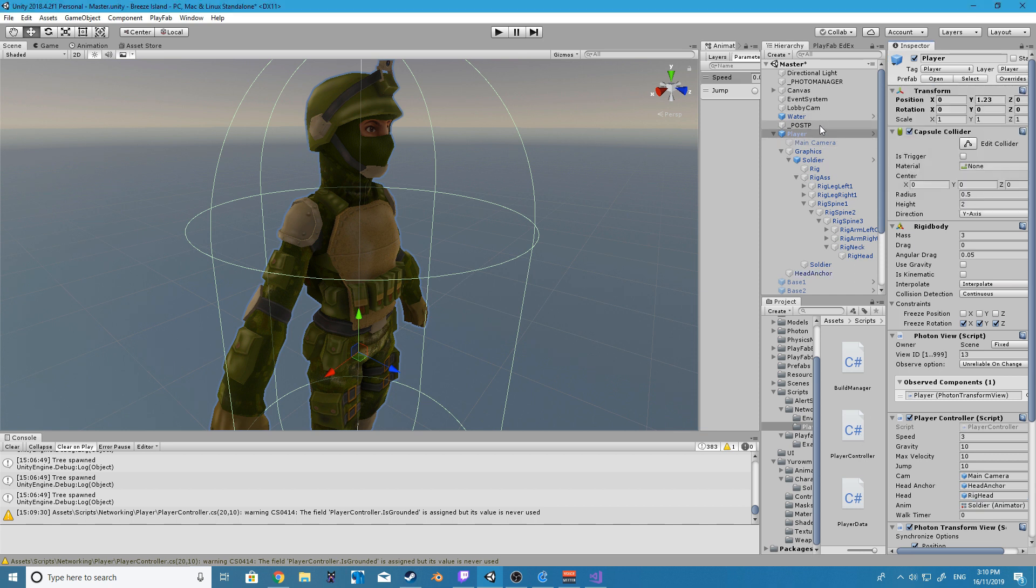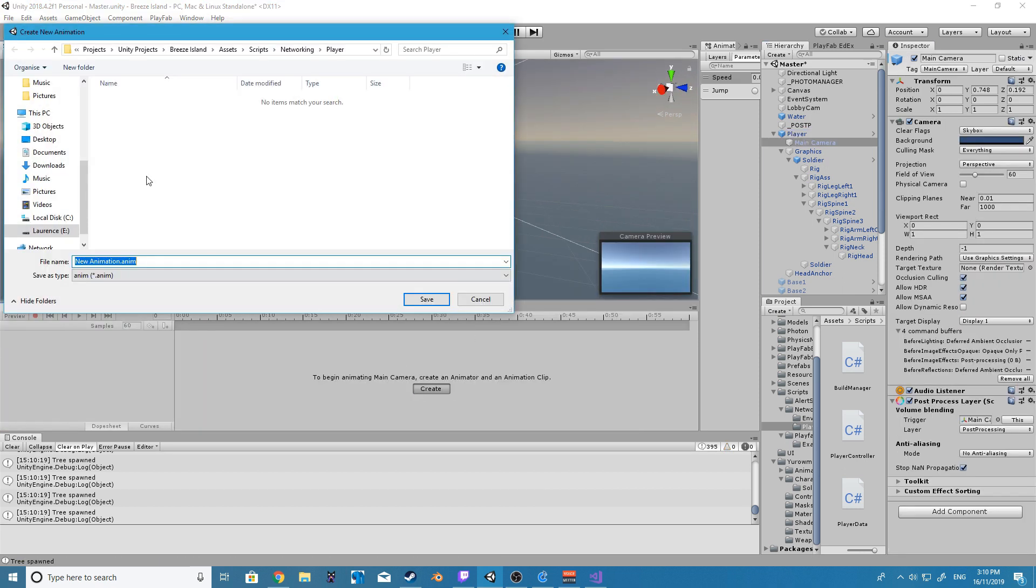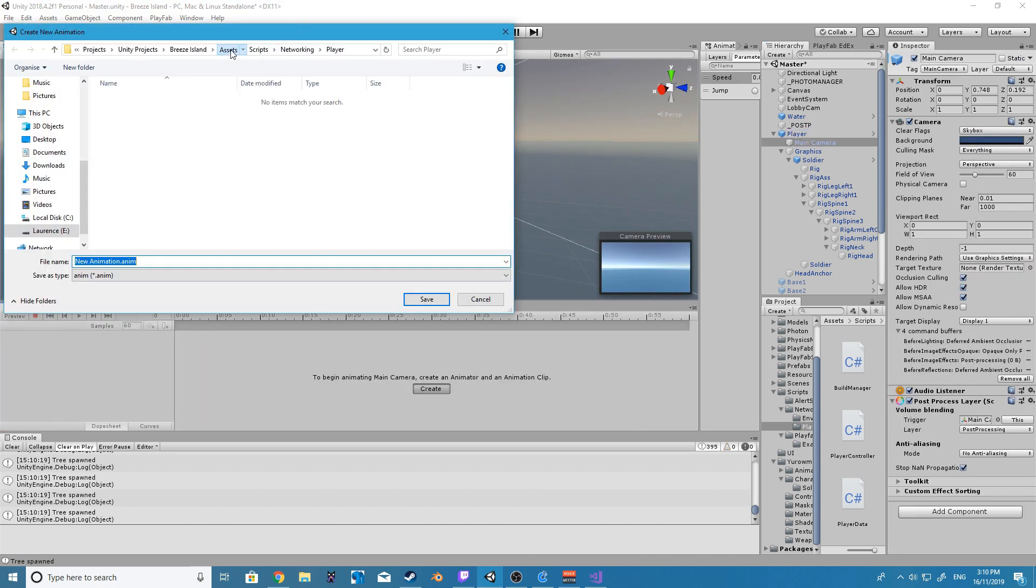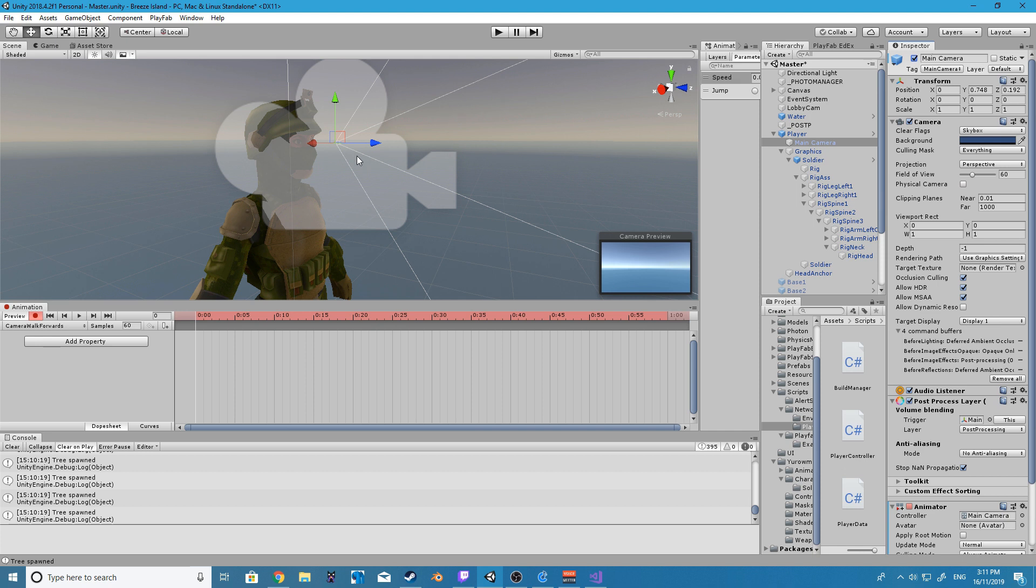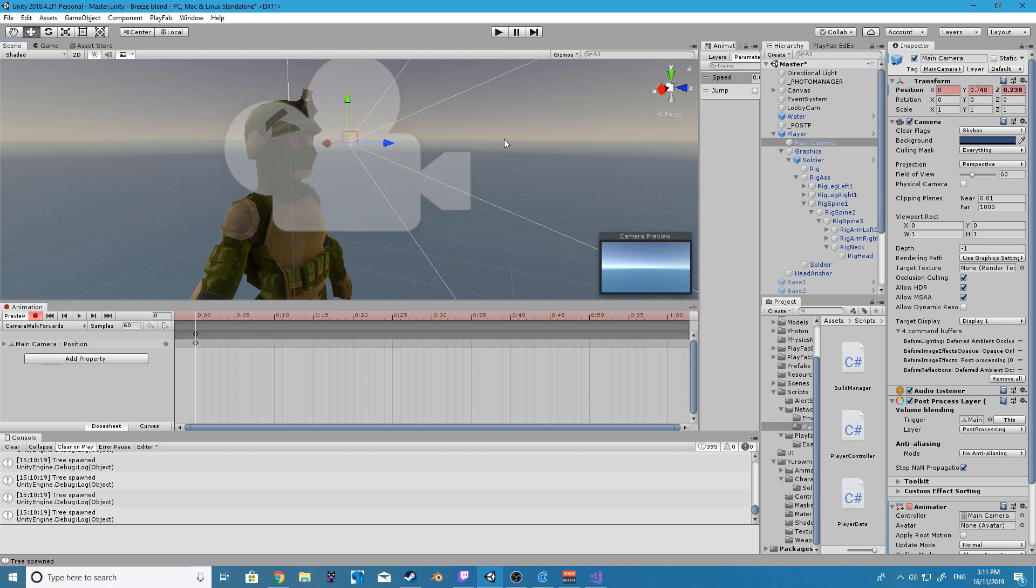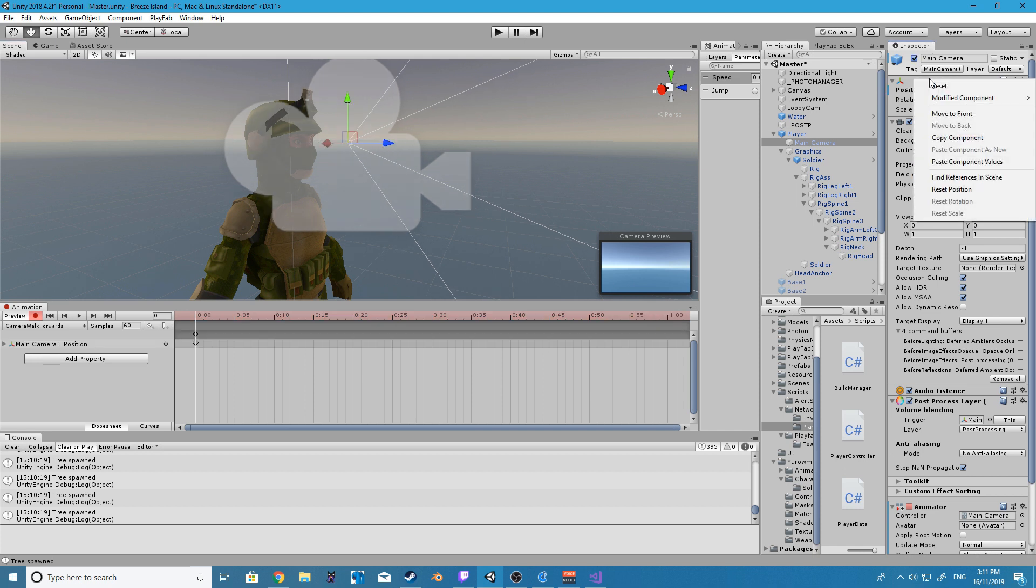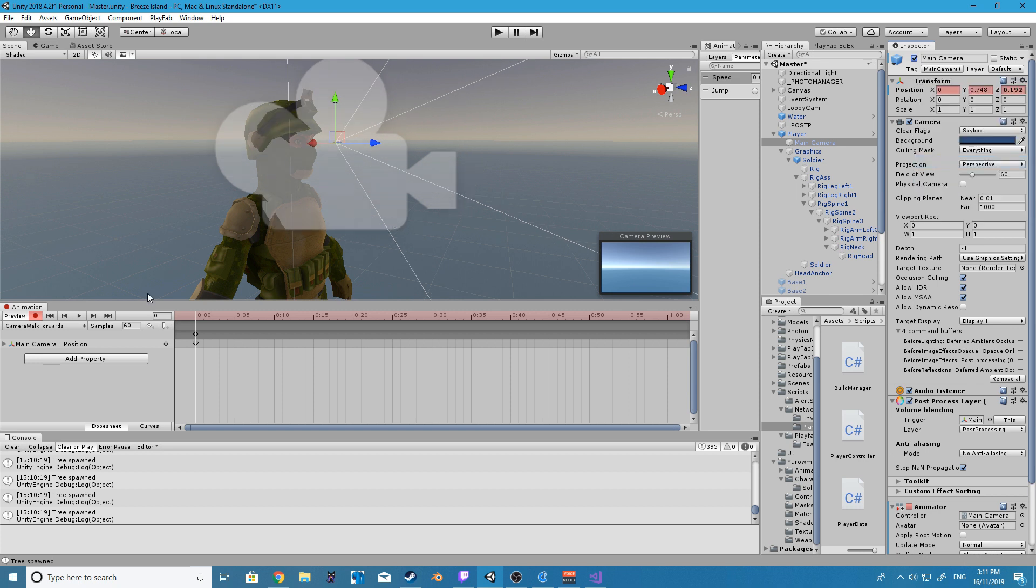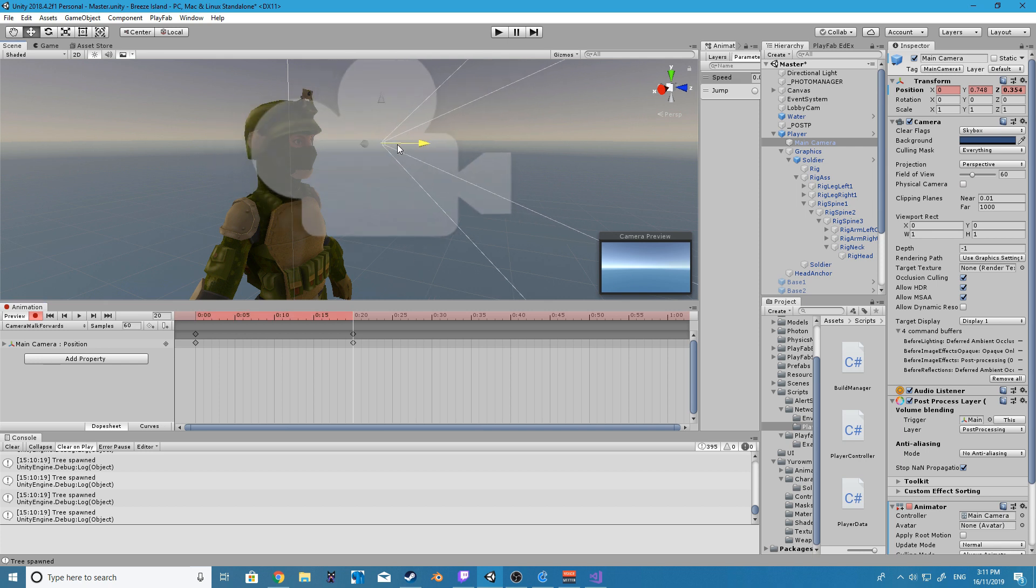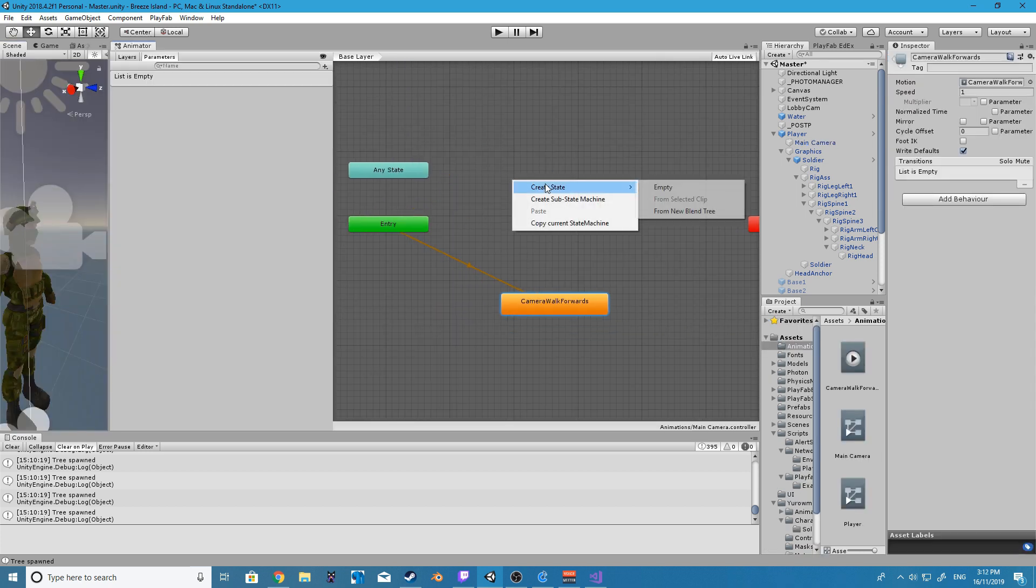Next we're going to be creating a new animation for our player camera and all this animation is going to do is move forwards so that it is kind of moving with the body as the particular model we're using here when he runs forwards his upper half of his body does lean forwards quite a bit. So we are going to just compensate for that by pushing our camera forwards using an animation.